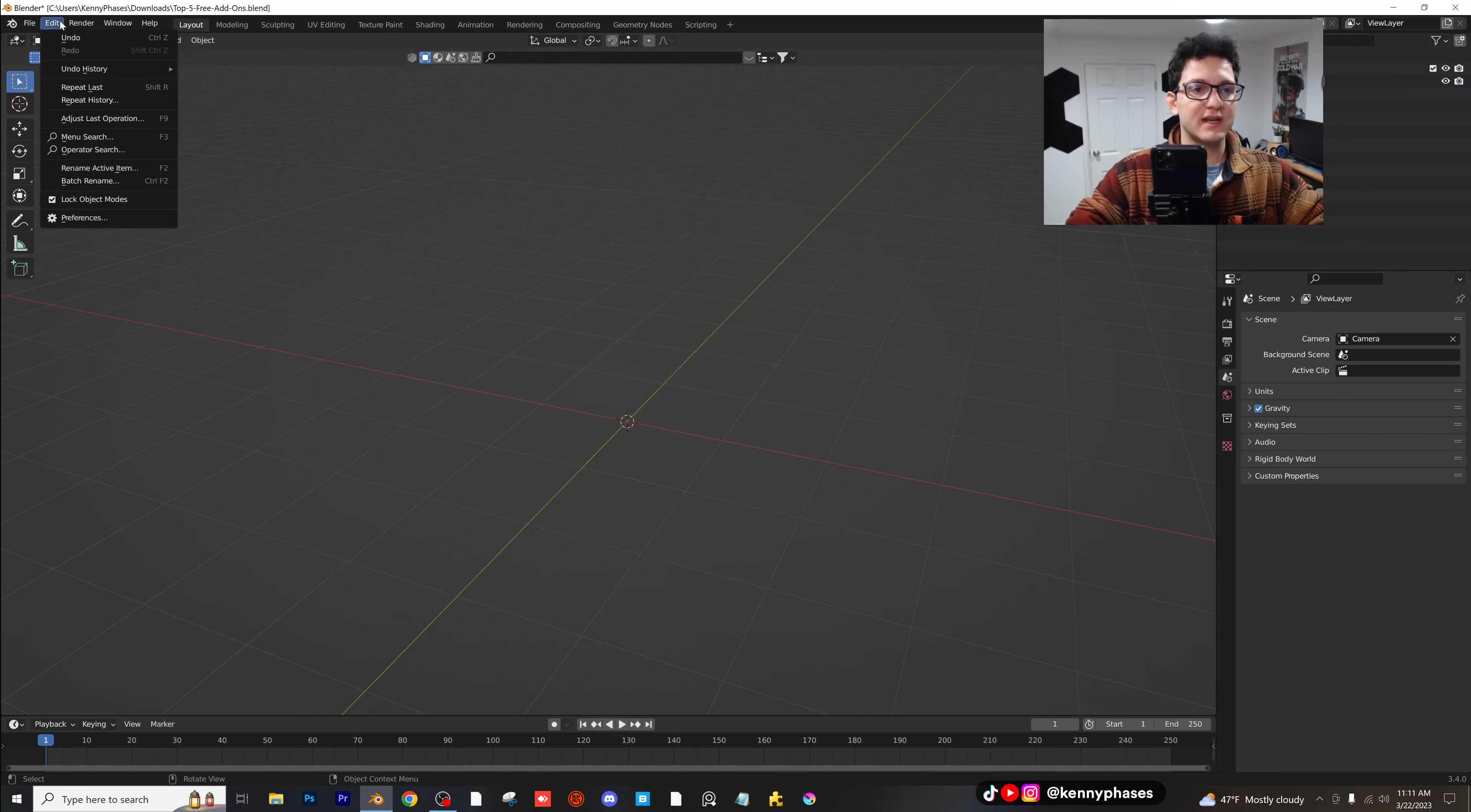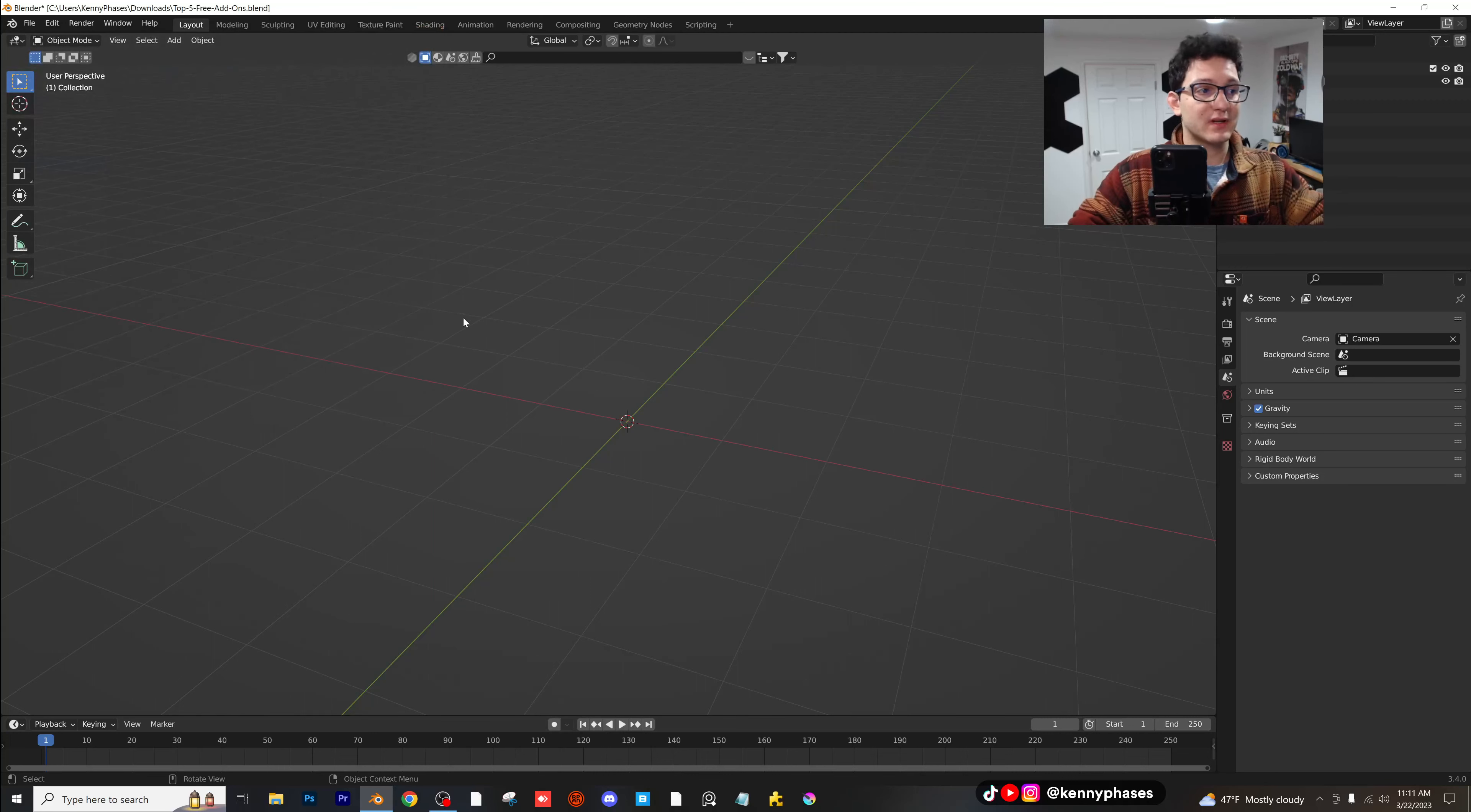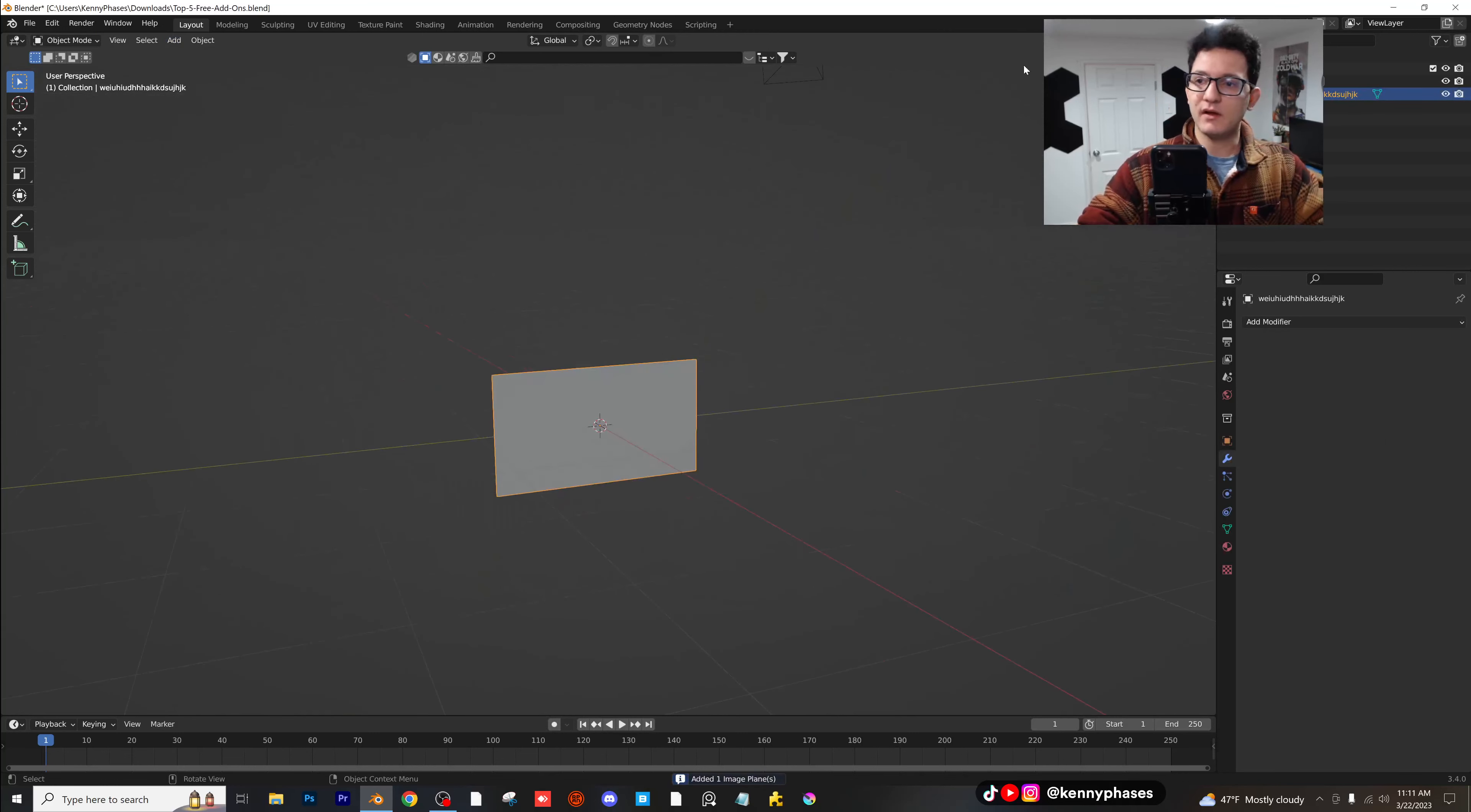I'm going to delete these. The next one is called image as planes. So type in image right here, import image as planes. Now this might sound like common sense, but a lot of people don't have this enabled. Go to add image, image as planes, and now we can go ahead and select any image we want. I'm going to select this one.